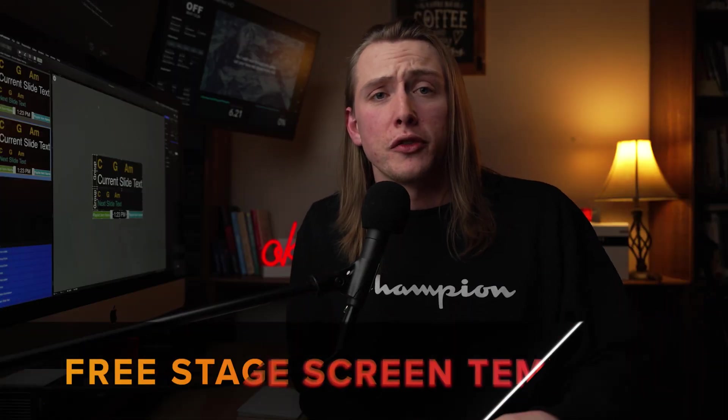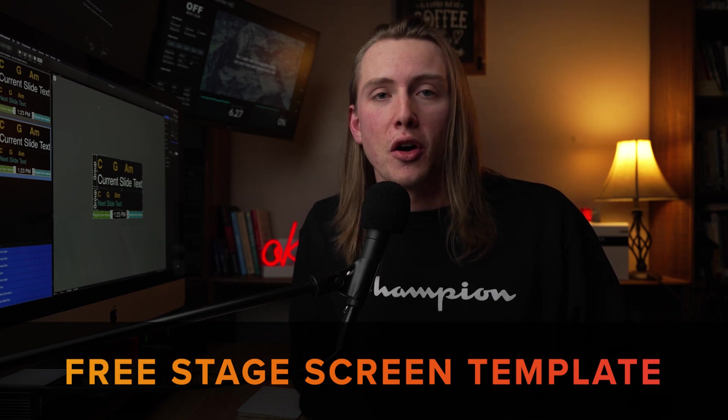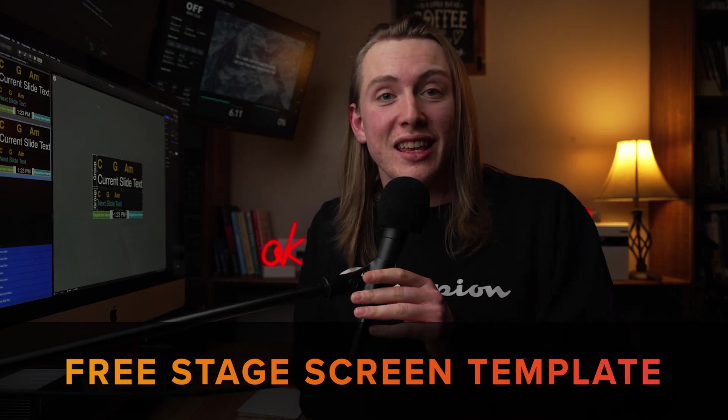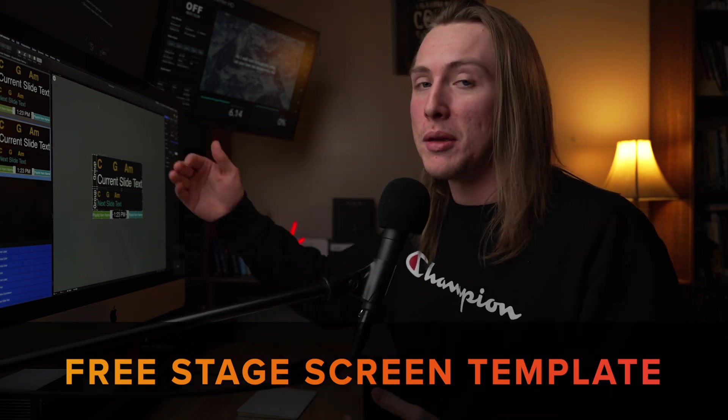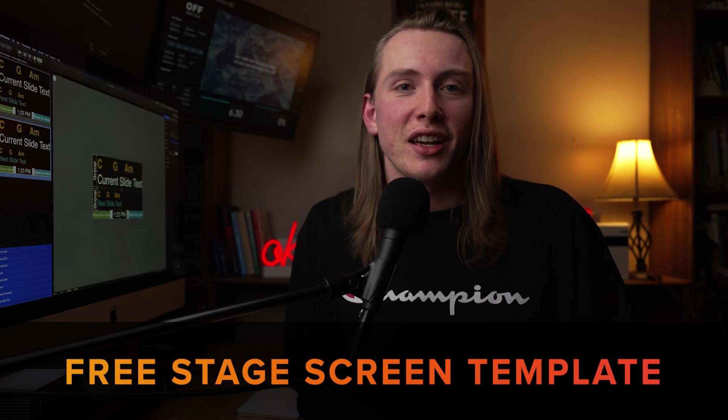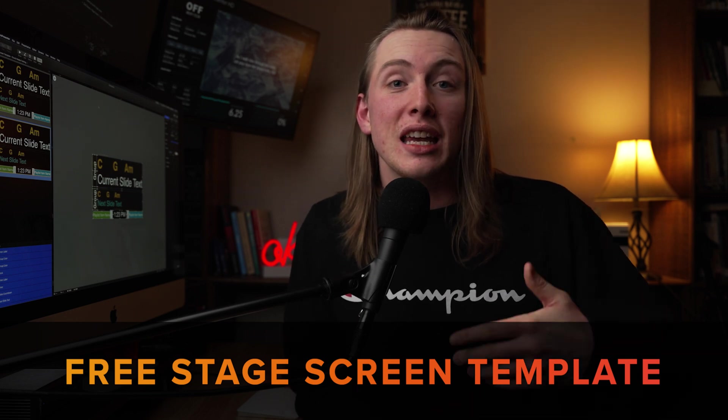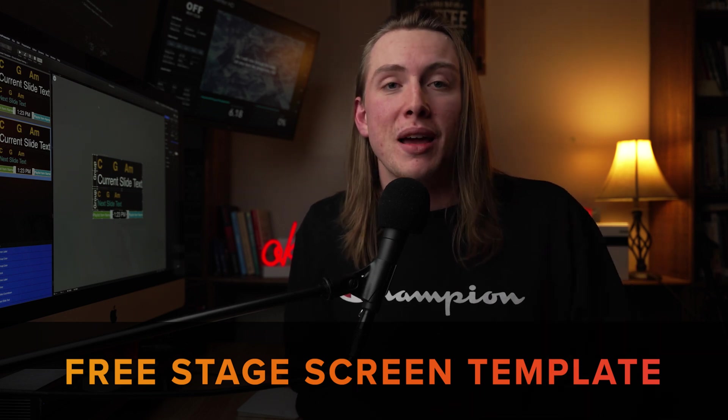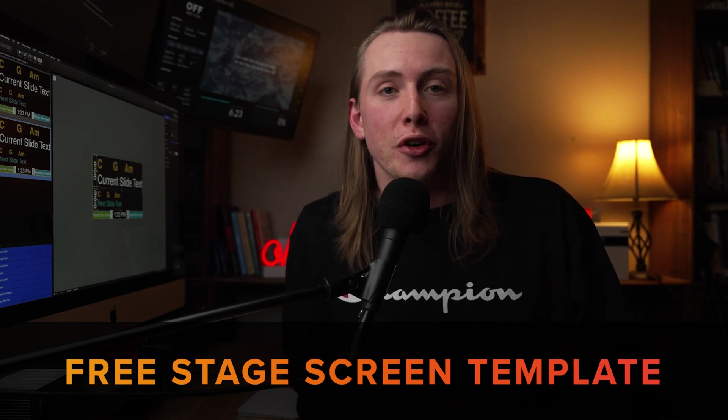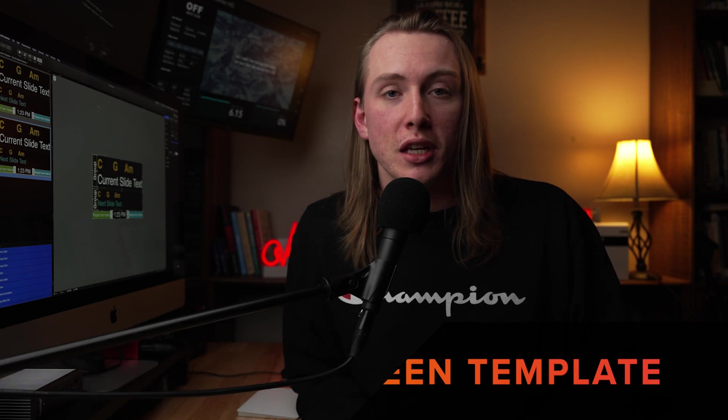And I'm actually giving this template away for free. So if you click the link in the description below, you can actually download this as a theme and go through the same setup process that I just laid out here. And you can import this theme and create a stage screen for you and your team to use.